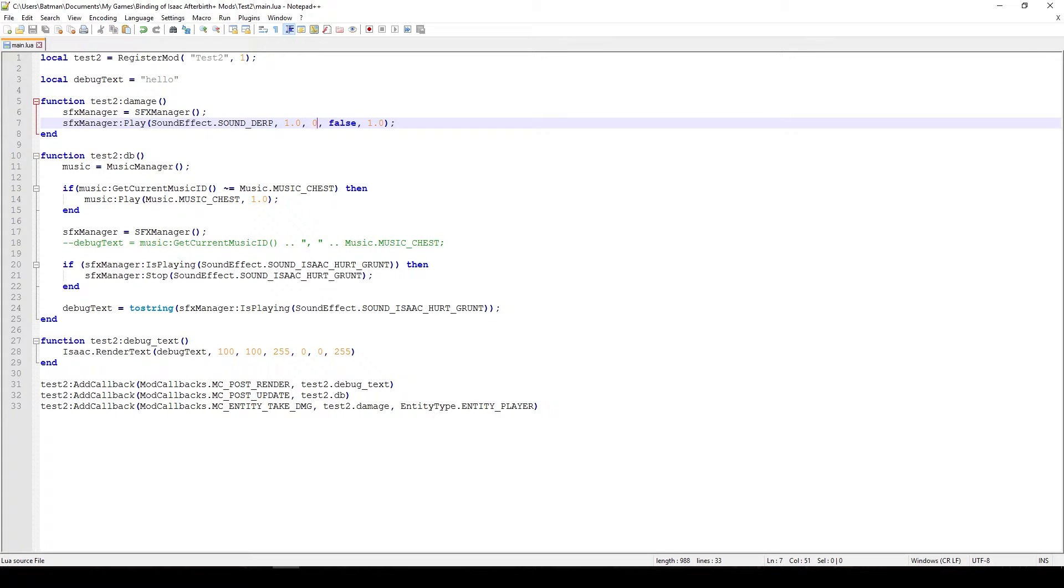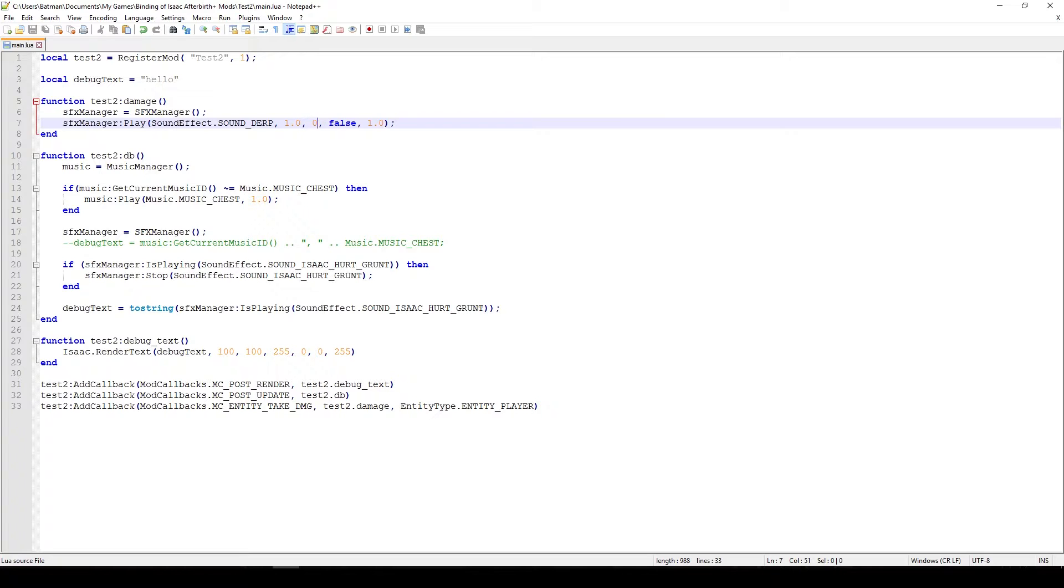The third parameter is the frame delay, so how long will it be from when you call this function to when the sound will actually play. So if it was something like 60 here that means that it will be 60 frames before we actually get hit and when we hear the music. And because the game runs at 60 frames per second that means that 60 frames is about 1 second.